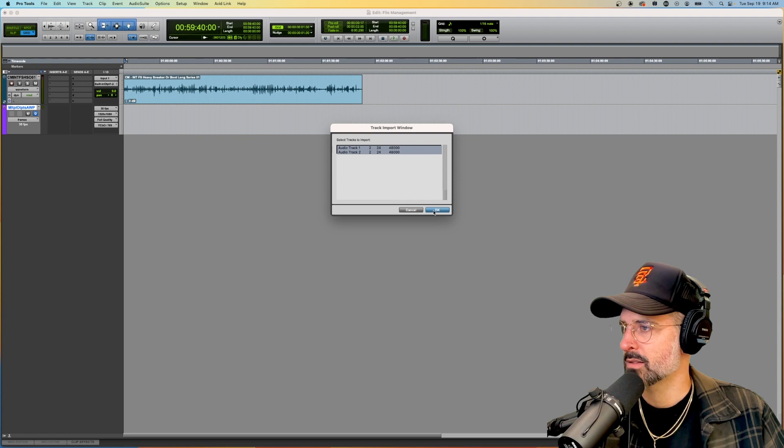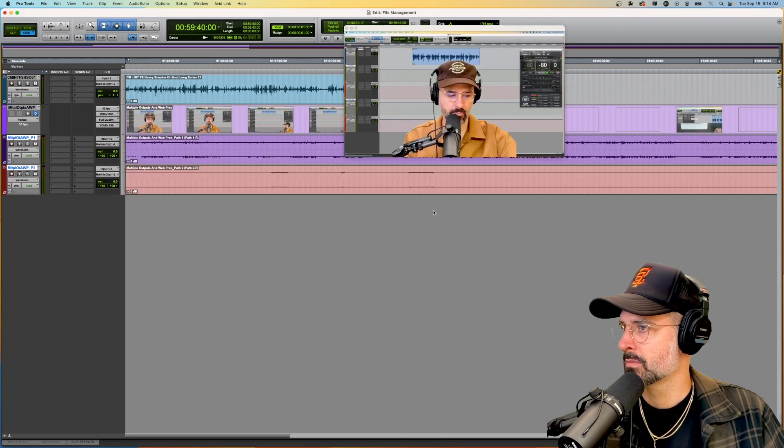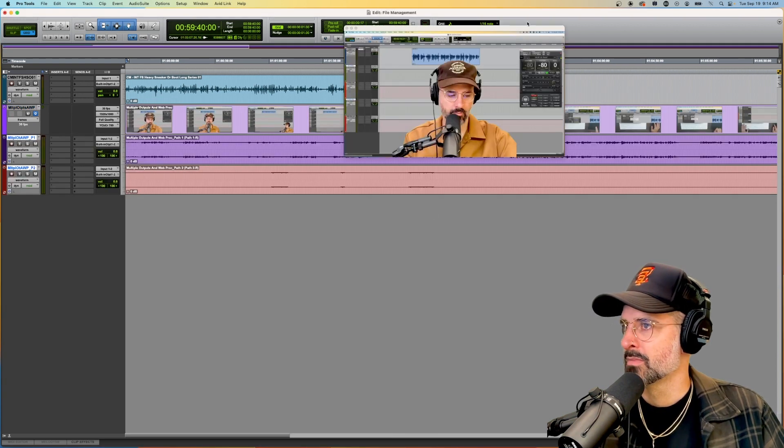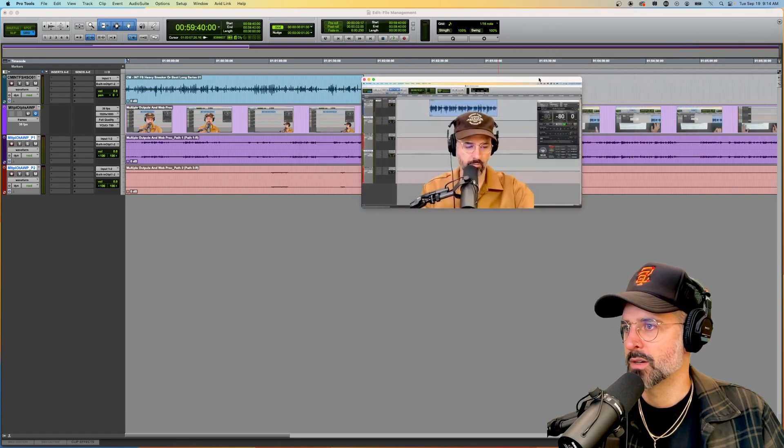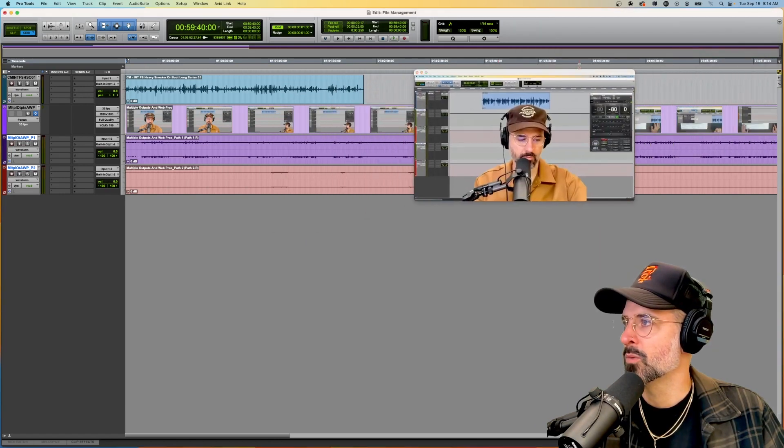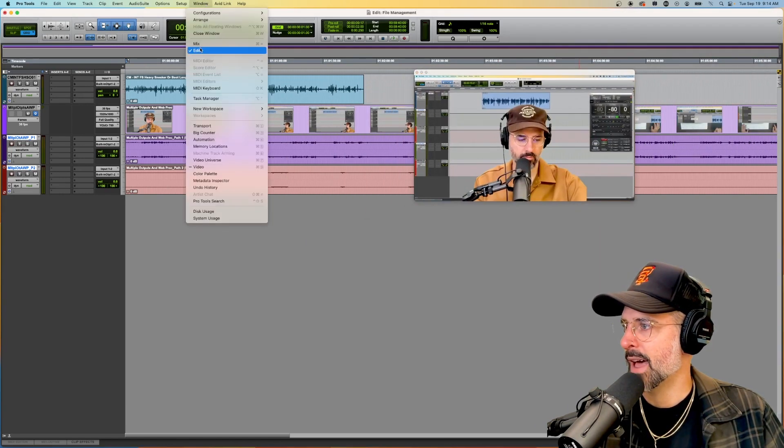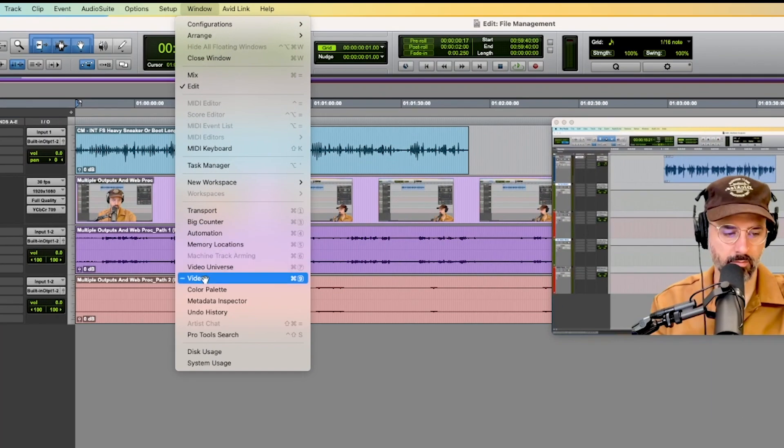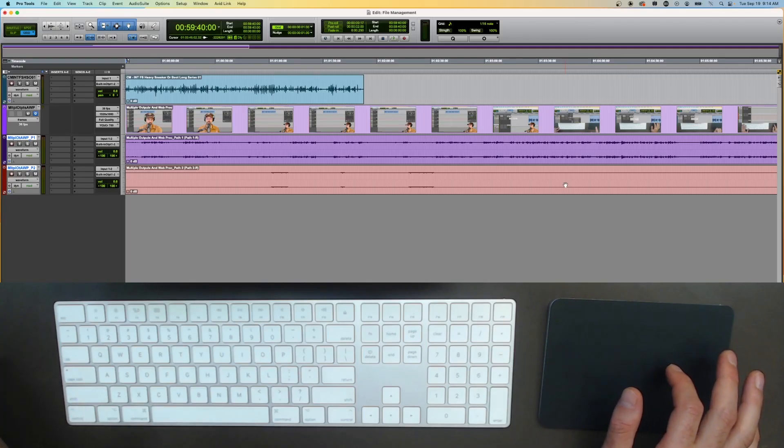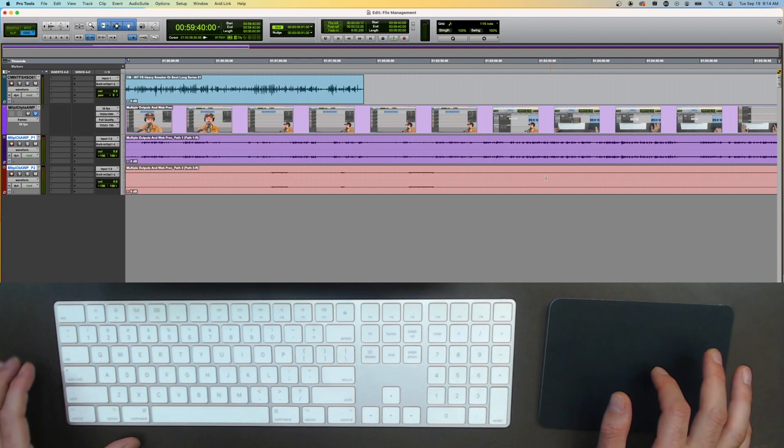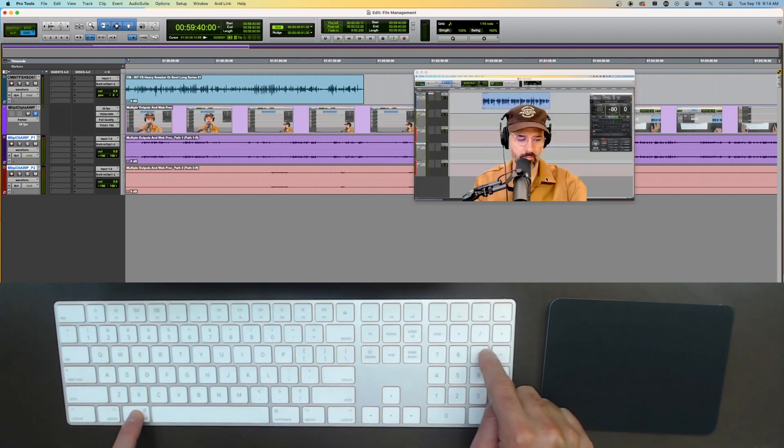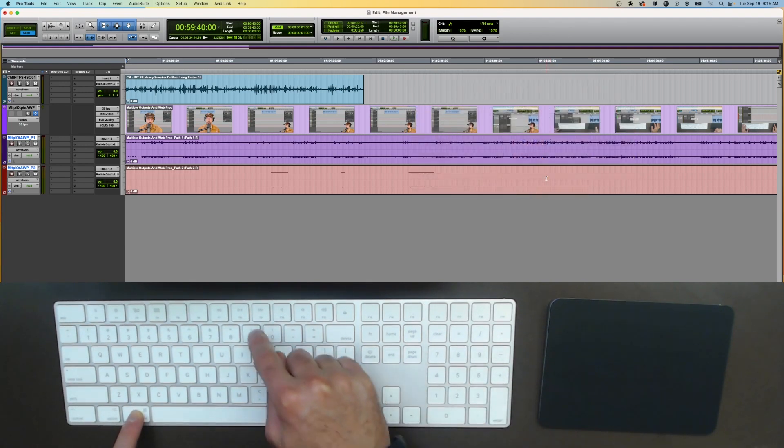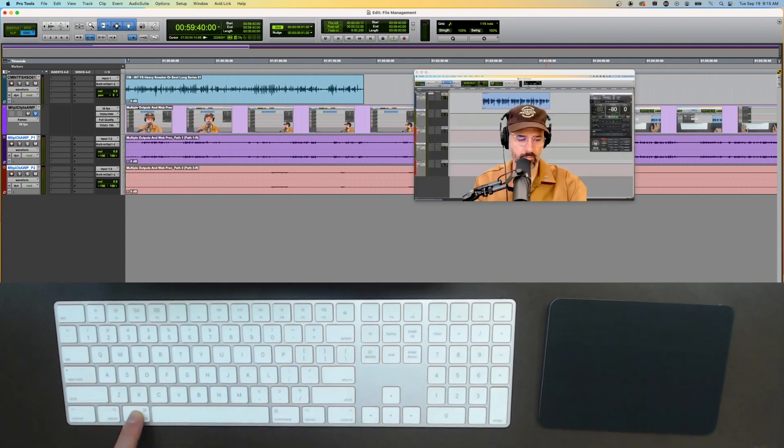I hit okay. Hey that's me, cool. So here is the video window. If you lose that, it is under window video, or if you have a number pad on your keyboard you can simply do command and nine and it will bring up the video. Remember not this nine, this nine won't work, has to be that nine.